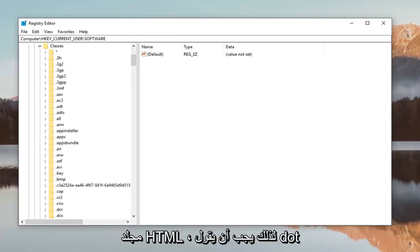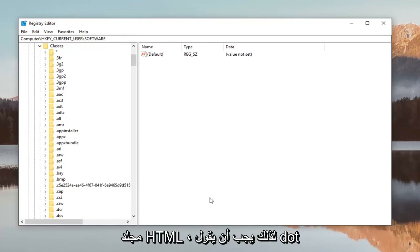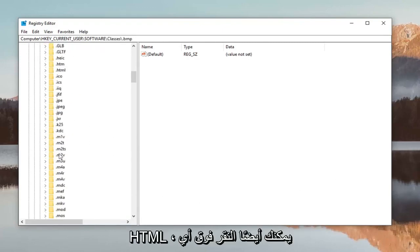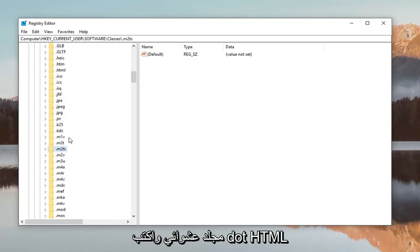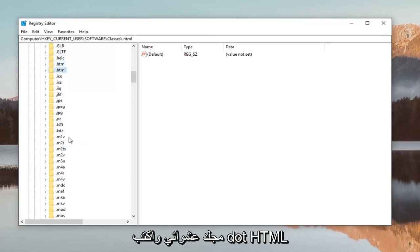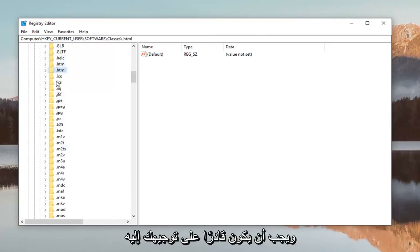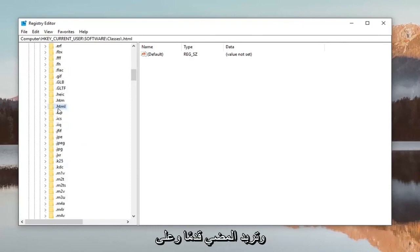First thing you want to do is look for the HTML folder. It should say .html. You can also just click on any random folder and type .html and it should be able to direct you to it without having to search your whole list.